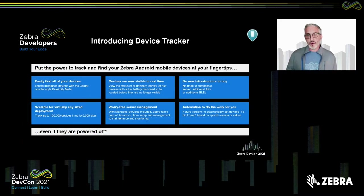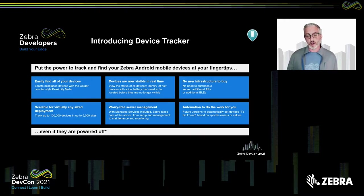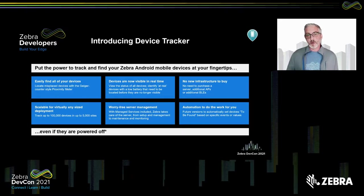So how is Device Tracker going to help with this problem? First of all, we want to make sure there's an easy way to find your devices. Device Tracker is going to equip your workers with a quick and easy way — no matter if they're on the floor or far away from the device — to have at their fingertips the ability to locate a Zebra device.